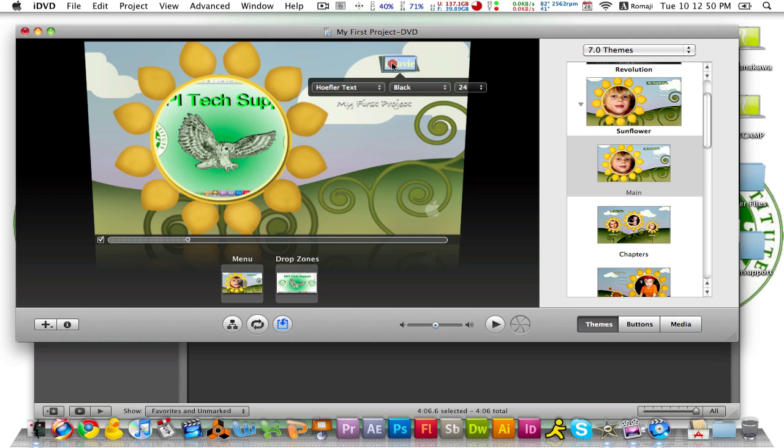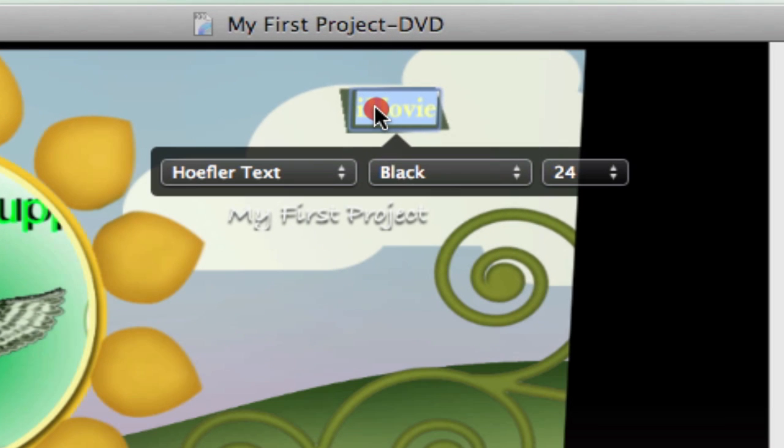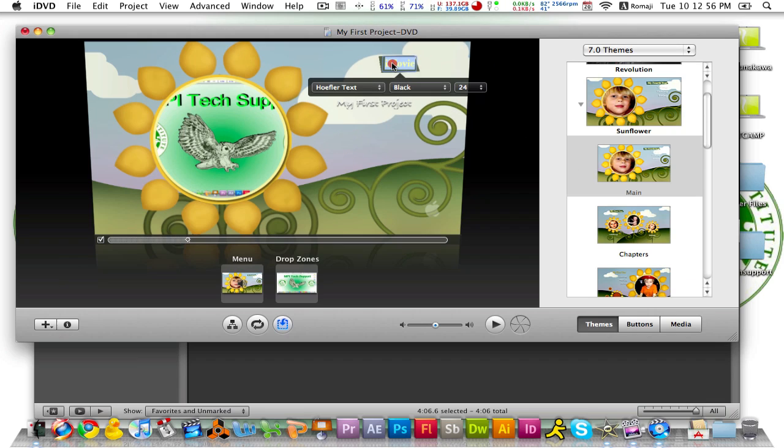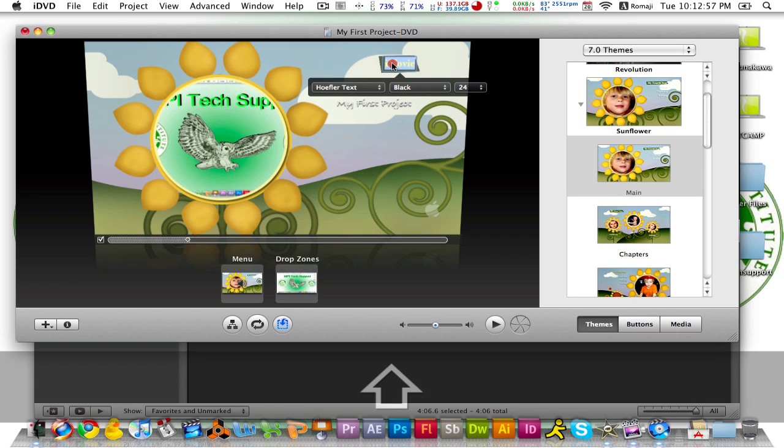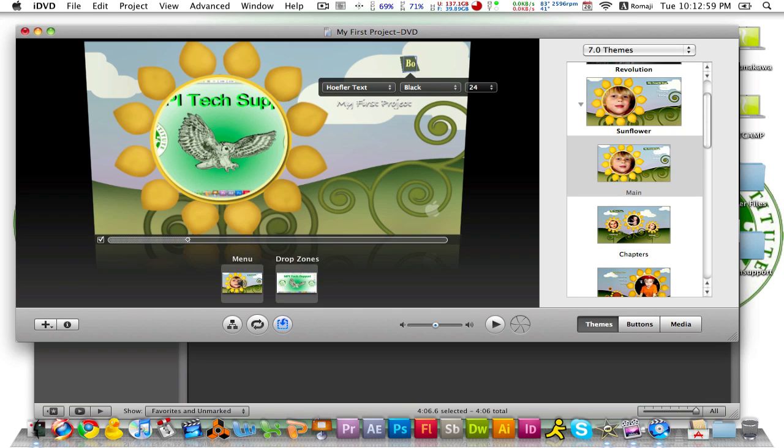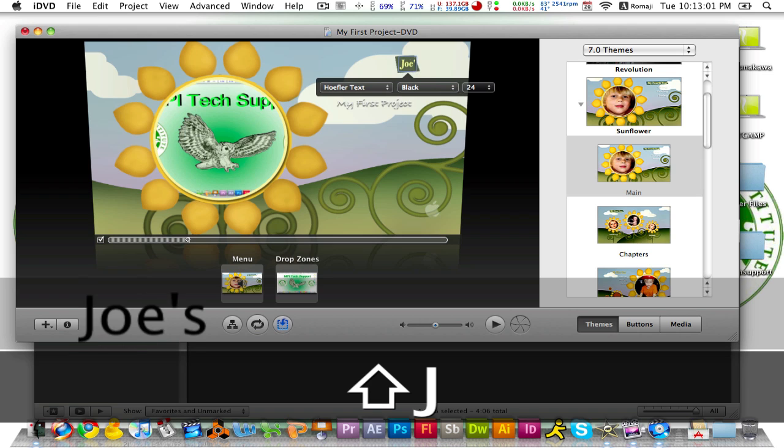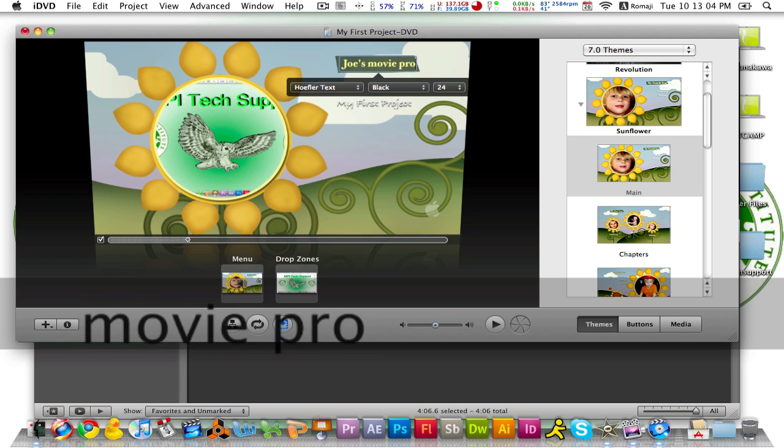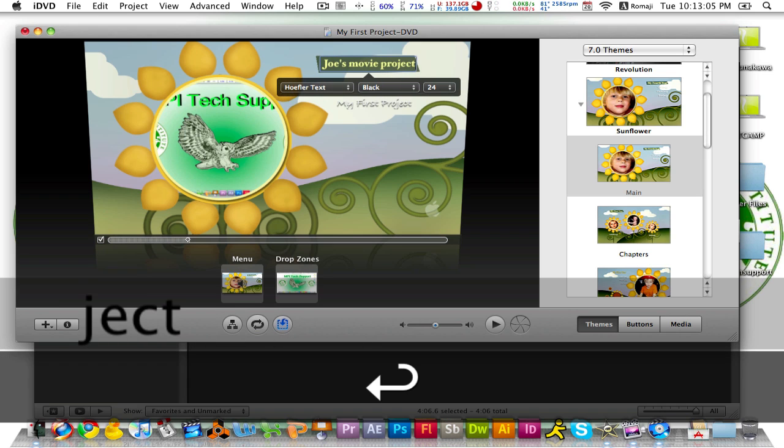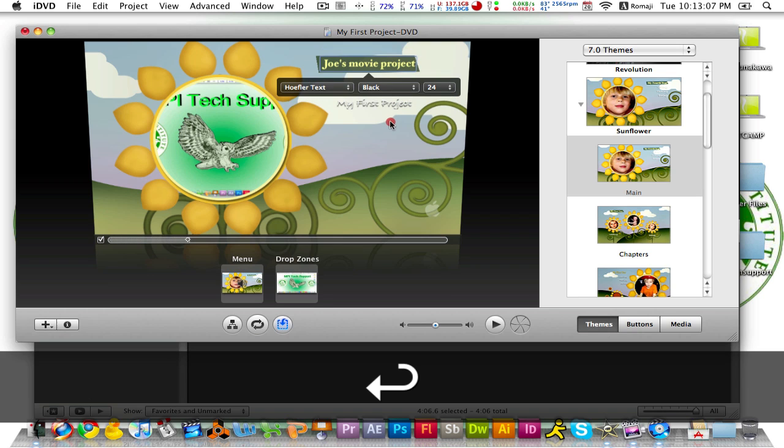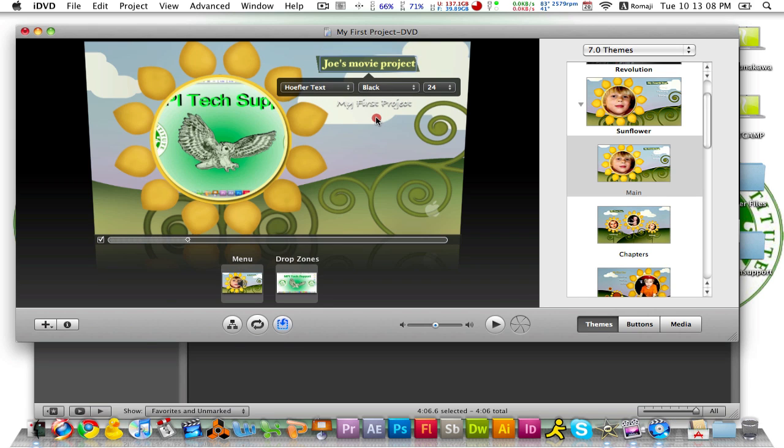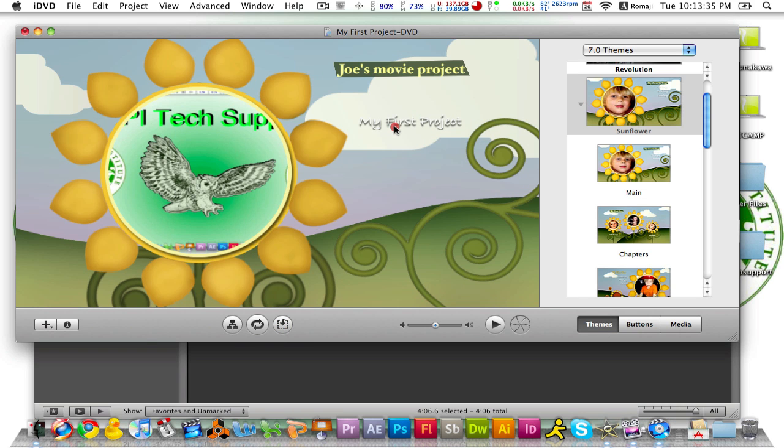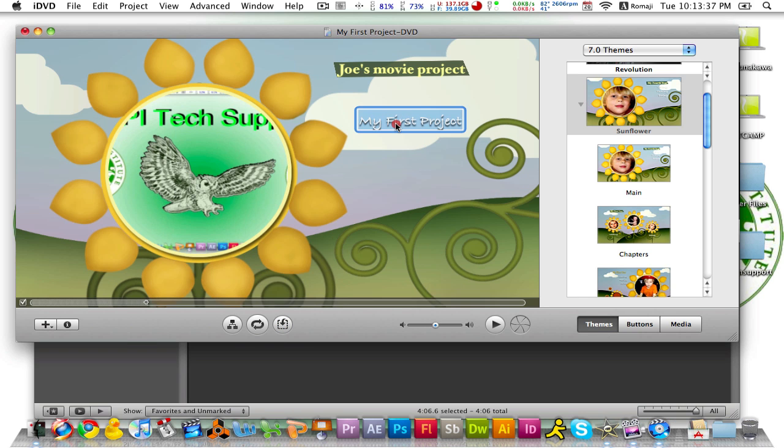The second thing you want to do is change the title up here. You want to make it your customized title, so for example, Joe's Movie Project, and then click away. You can also change the title of the menu by double clicking it.